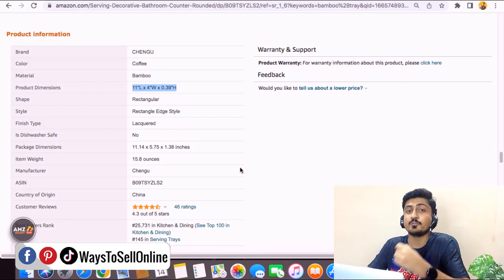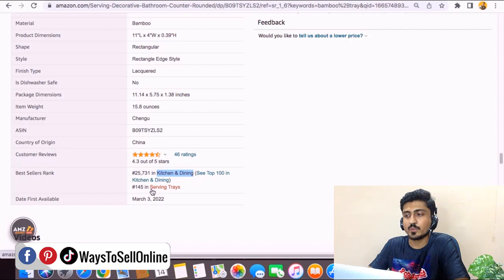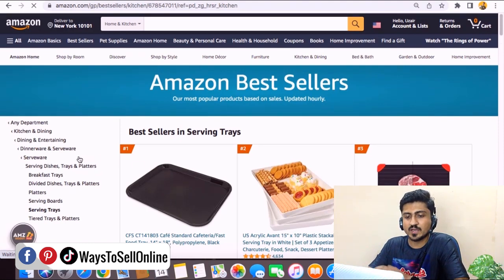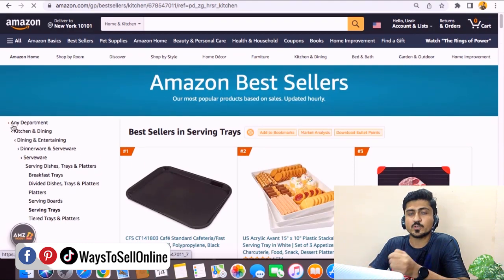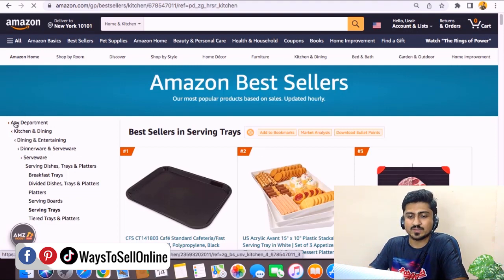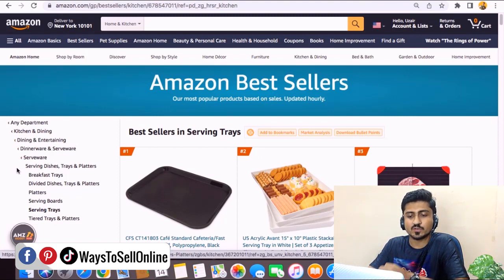Before going to Seller Central, we need to do one last thing: find the category. The main category is Kitchen and Dining and the subcategory is Serving Trays. After clicking on that subcategory, on the left side we can see the hierarchy. The main category is Kitchen and Dining, then Dining and Entertaining, Dinnerware and Serveware, Serveware, Serveware Dishes, and at last Serving Trays.